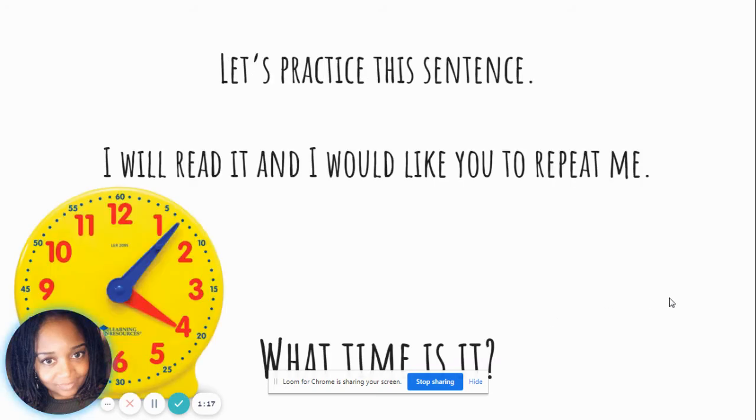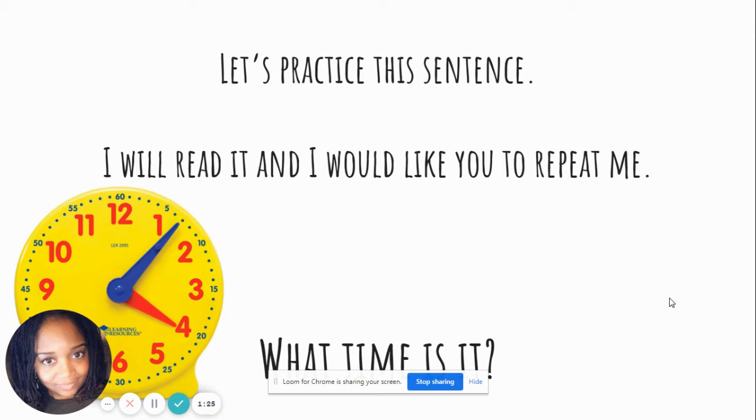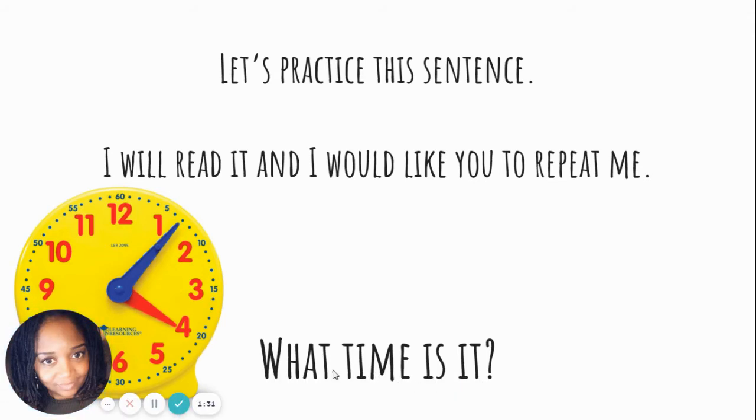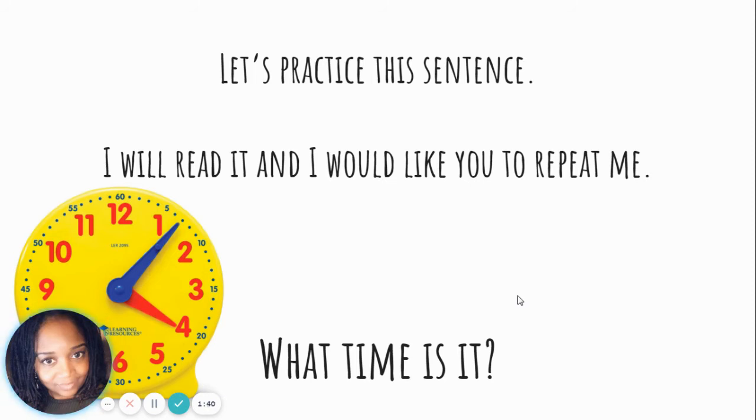Now that we know what a question mark is, where it goes, and what's at the beginning of our sentences, let's practice this sentence. I will read it, and I would like you to repeat me. This sentence says, what time is it? Also, when you think about it, when you have a question mark, your voice does what? Right, it goes up at the end.